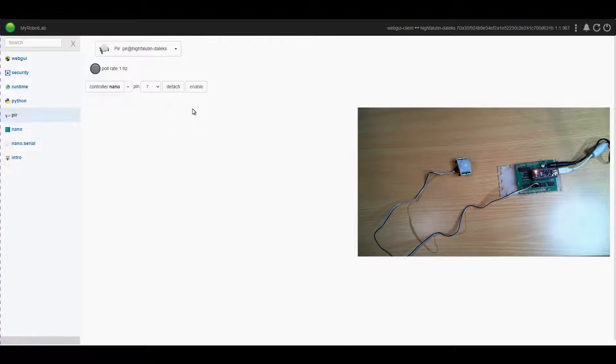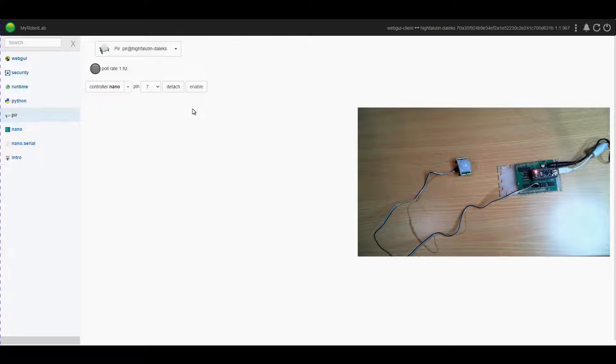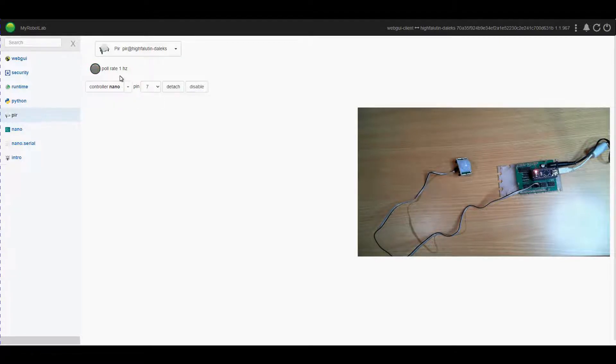Now this device can be annoying triggering all the time so you can disable it or enable. So we're going to enable it and you can see it's holding at one.